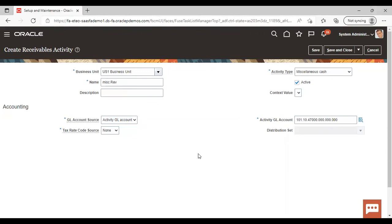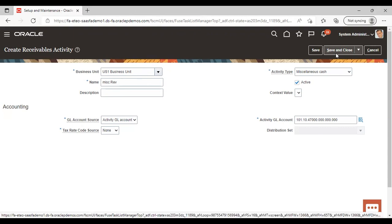So this is how you can create a receivable activity — after giving all the mandatory fields, just go to Save and Close and save it. This is how you can create a receivable activity in the instance. So this was all about the topic.